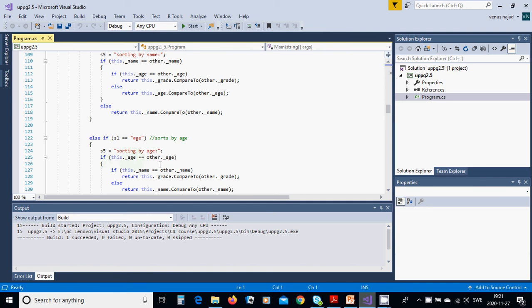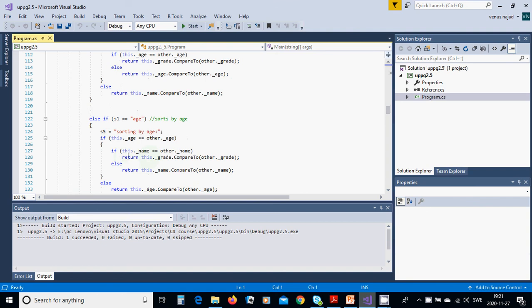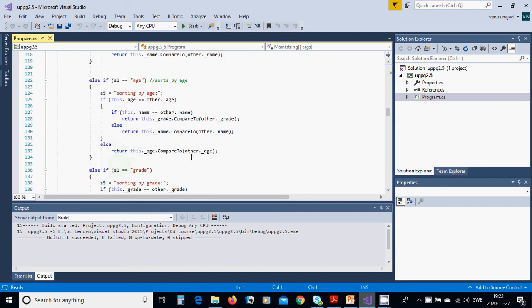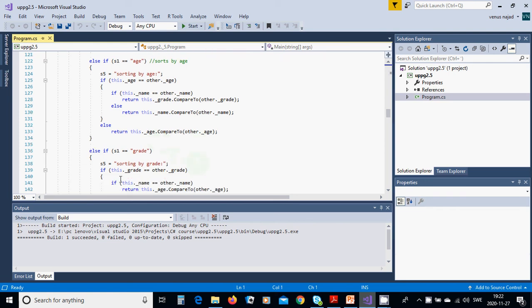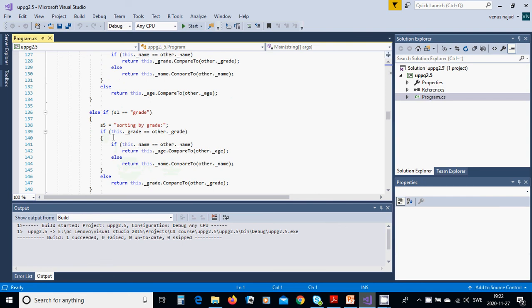If the two ages are the same, we check if their names are the same — if so, we call by grade to compare. Otherwise if the name is not the same, we call by name. Otherwise if the age is not the same, we call this._age.CompareTo(other._age). If the sort choice is 'grade', the sort state is 'sorting by grade'. If grades are the same, check if names are the same — if so, use age. Otherwise by name. Otherwise by grade.